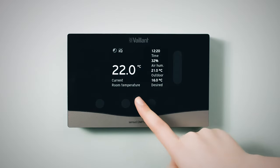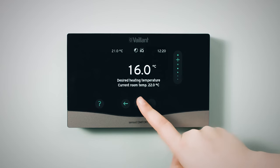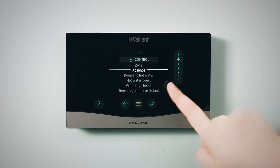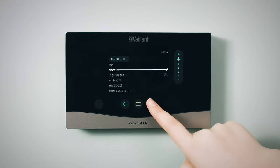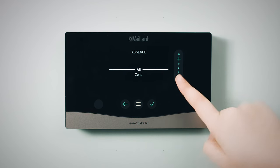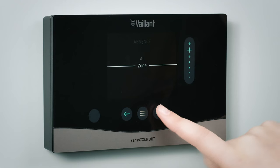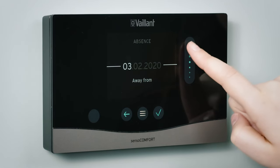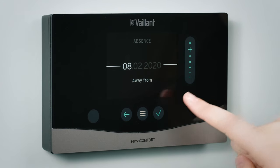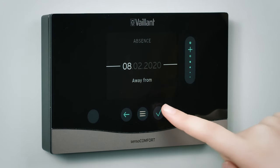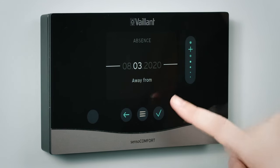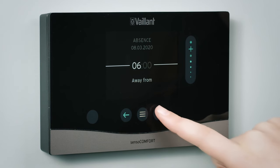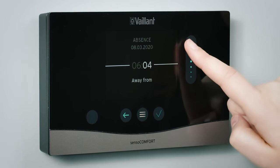To tell your heating system when you're away, in the menu, go to Control and select Absence. Select the zone you want to set to away, then input the time and date that you leave and return. During this time, the setback temperature will be in place and the heating system will not fall below this whilst you're away.